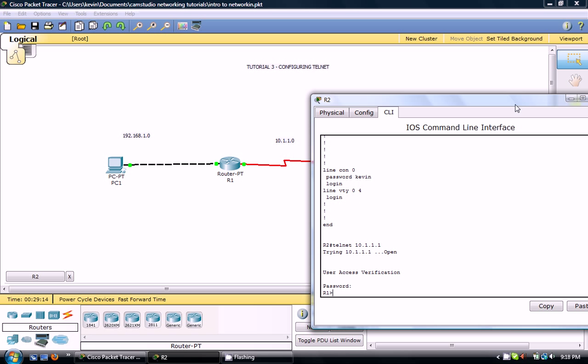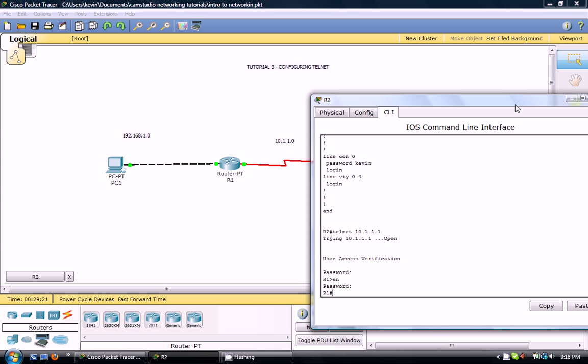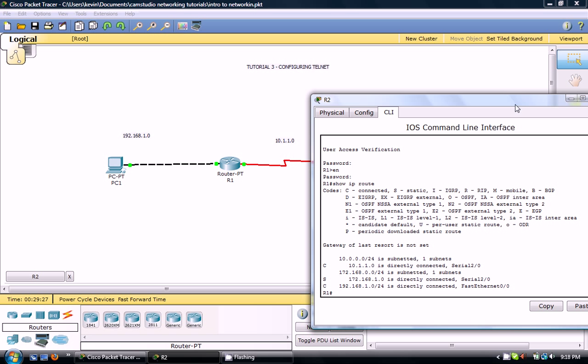And you can see we're in R1 now and we could escalate ourself and now we could see R1's routing table. We could also see the routing R1's routing interfaces.